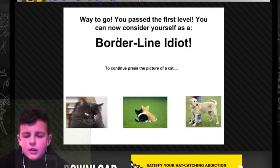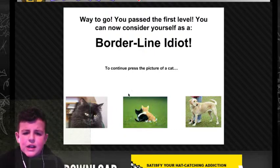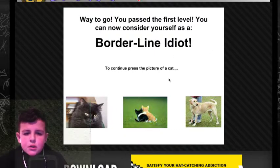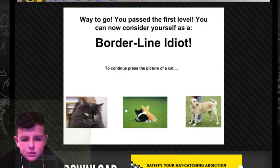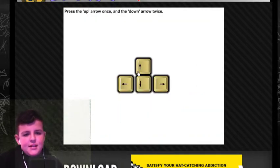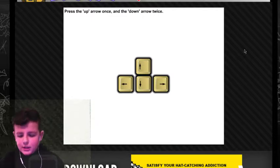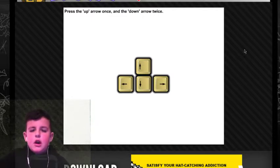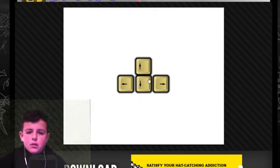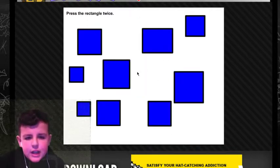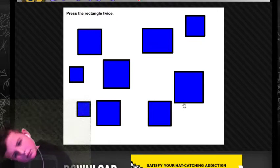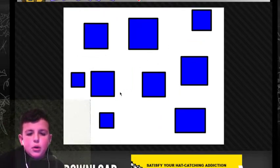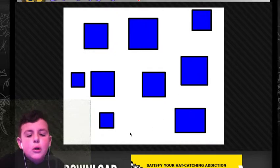You can now consider yourself a borderline idiot. I'm gonna be smart. To continue, press the picture of a cat. One cat. Press the up arrow key once and down twice. Press the rectangle twice. No, it's this one. What am I talking about?